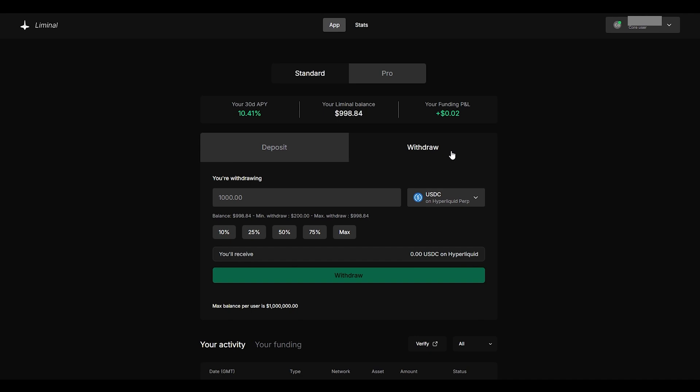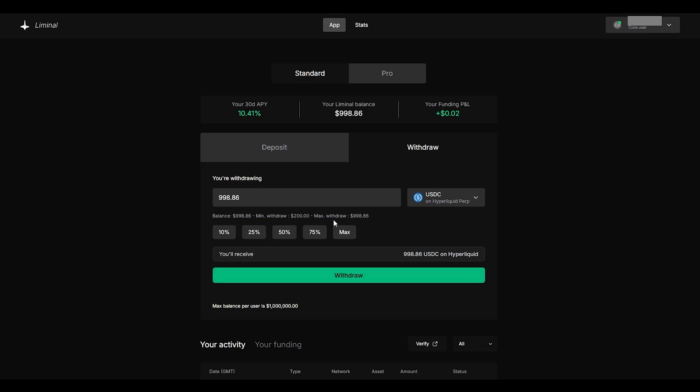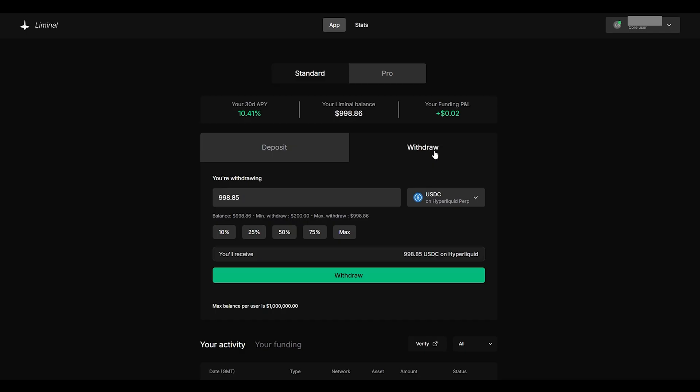If you wanted to withdraw from liminal all you would have to do is click on the withdraw tab and you can easily type in how much you want to withdraw. If you'd like to withdraw your entire balance all you would have to do is click max and the minimum to withdraw is $200,000. The cool part about liminal is there is no lockup period meaning whatever you deposit is immediately available for you to withdraw.